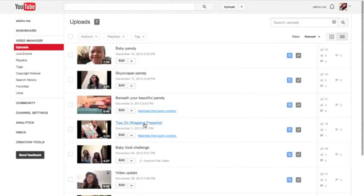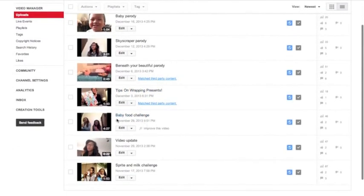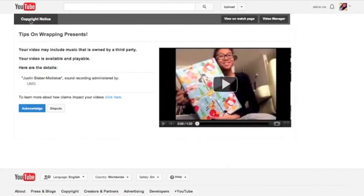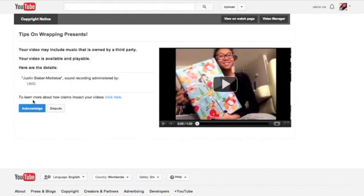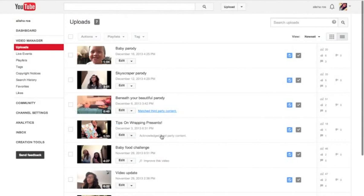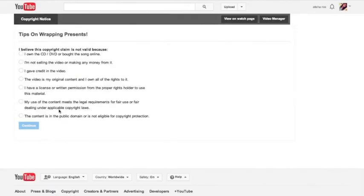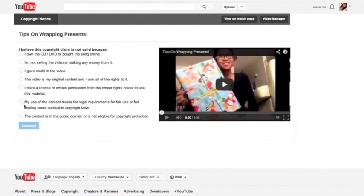Then what you gotta do next is go to that thing right here — you gotta go to the video. What you gotta do is click Third Party Match, like this way. You gotta click Match Third Party Content. Then you go here, you gotta click Acknowledgement like that. And then you gotta click this one more time. Once you have clicked on this, you gotta click Dispute. Once you have done that, you gotta click My Use of Content or Content Meets the Legal Requirement.